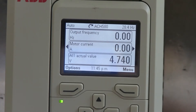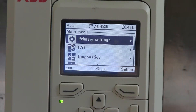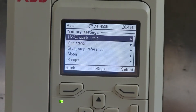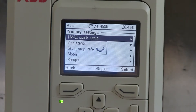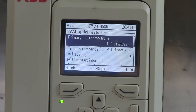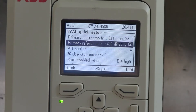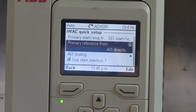The first thing you're going to have to do is hit the menu button, go to primary settings, highlight HVAC quick setup, and then it's going to ask you a series of questions. The first thing it's going to ask is where you want your start-stop — we're saying DI1, that's fine. The primary reference is from analog input number 1, and that's fine.